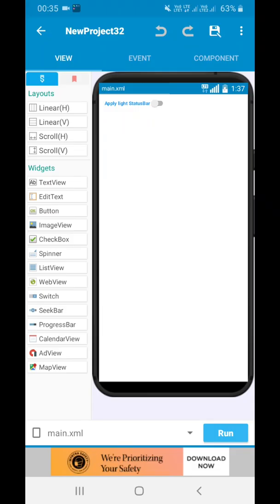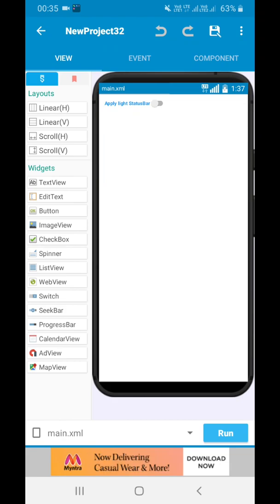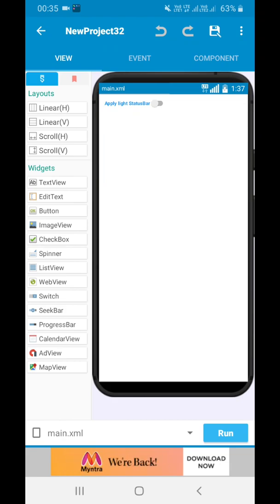Hello friends, welcome back to my channel. I hope you liked the sponsored video section where we have featured the Tap Grow application.